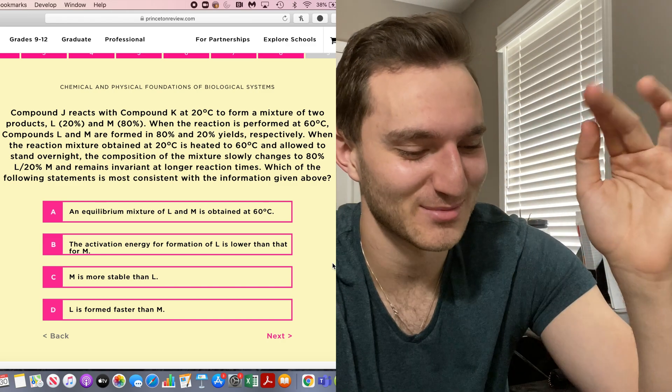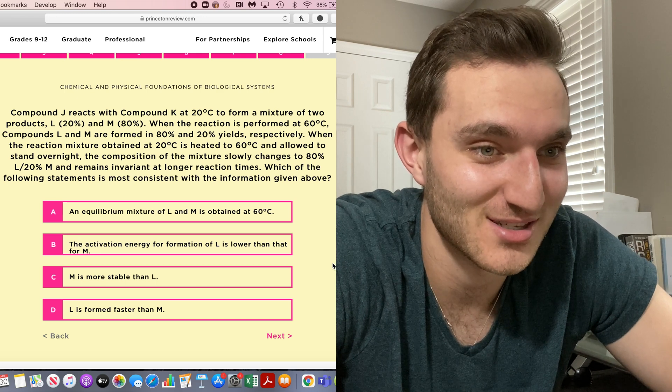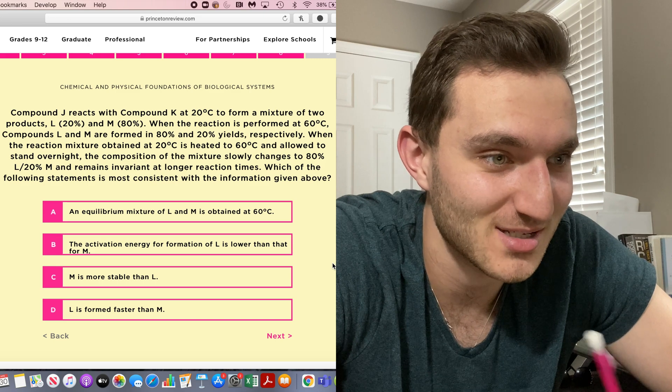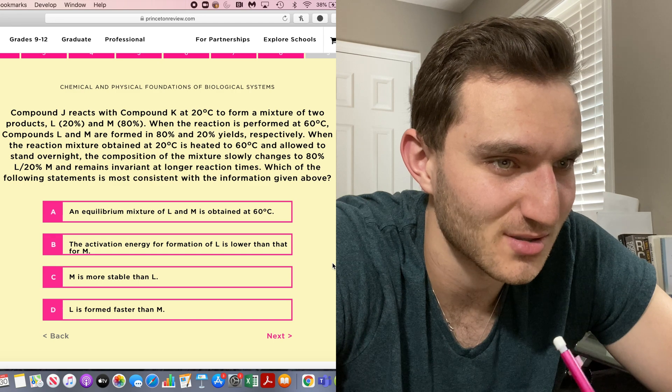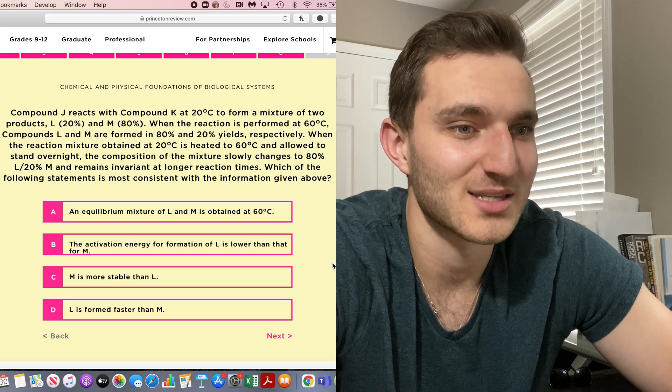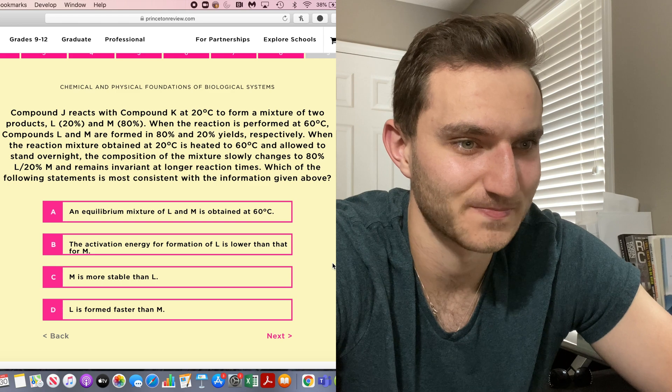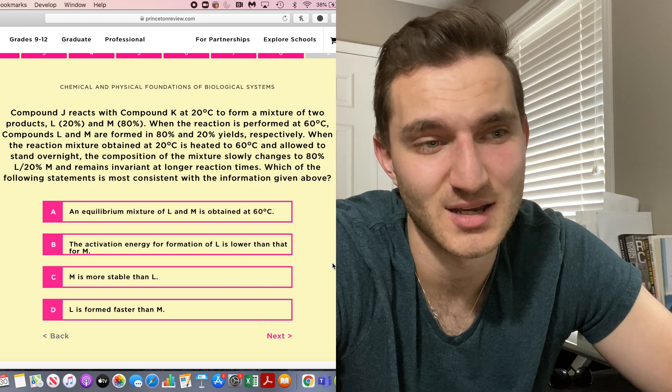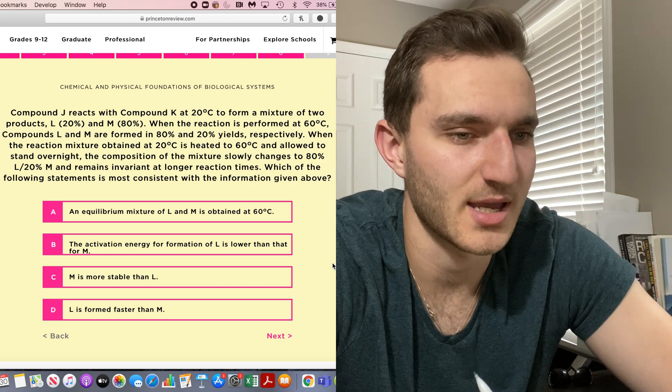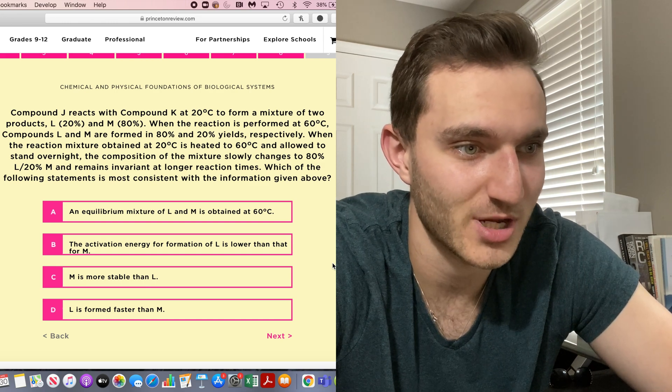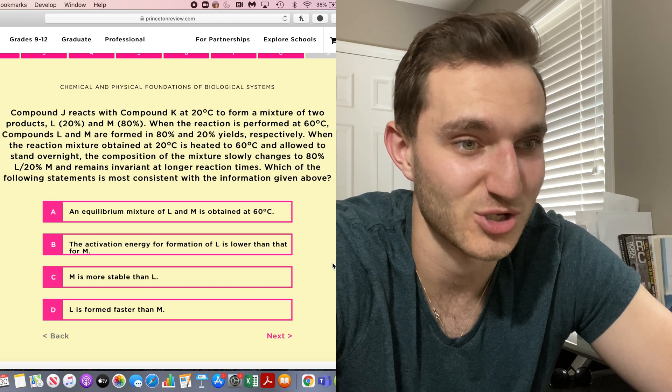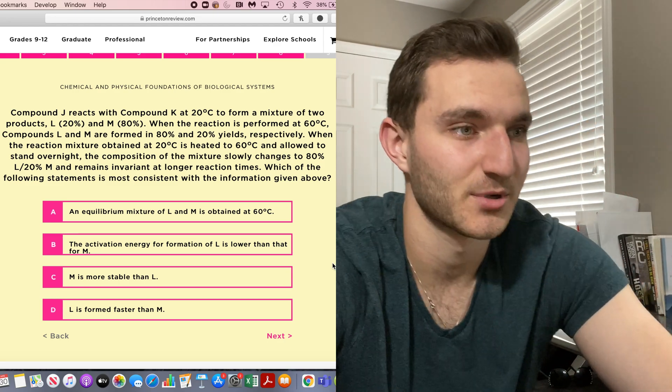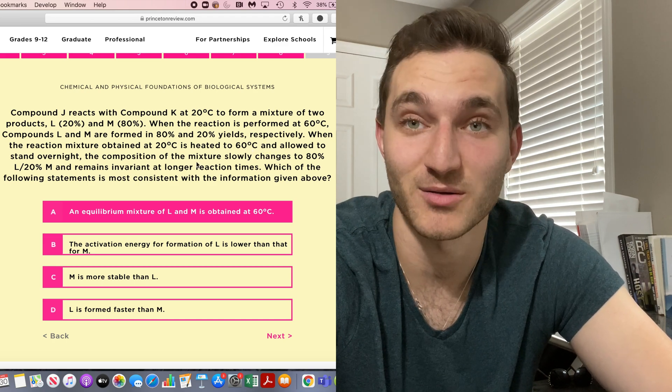Compound J reacts with compound K at 20 degrees Celsius to form a mixture of two products, L and M. When the reaction is performed at 60, compounds L and M are formed in 80 and 20 respectively. So the temperature increase increases the likelihood of getting more L. When the reaction temperature of change at 20 is heated to 60 and allowed to stand overnight, the composition slowly changes to 80 L 20 M and remains invariant at longer reaction times. I think it's A because the equilibrium makes sense because it's getting to a certain point and not changing. It's invariant with longer reaction times. And when it was allowed to sit overnight, it still didn't change and it was slower. Equilibrium happens slower. I'm going to go with A. I think that's right. That's the only one so far I think I'm actually confident with, and it's probably wrong.